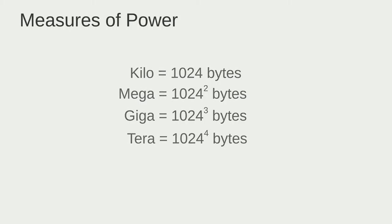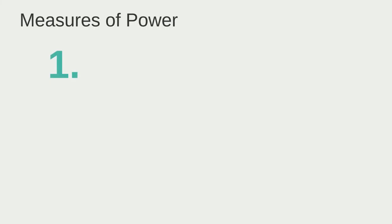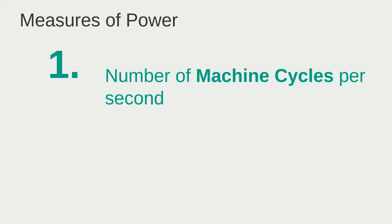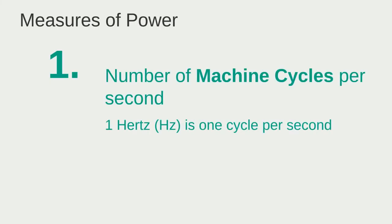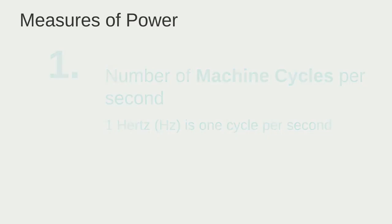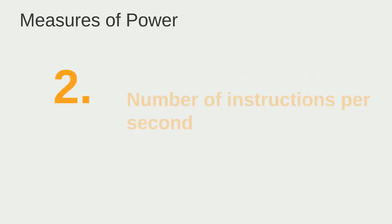Once we have that out of the way, let's move on to measures of power starting with number one. Number one is the number of machine cycles per second. One hertz is exactly one cycle per second. Then we have number two. Number two is the number of instructions per second.